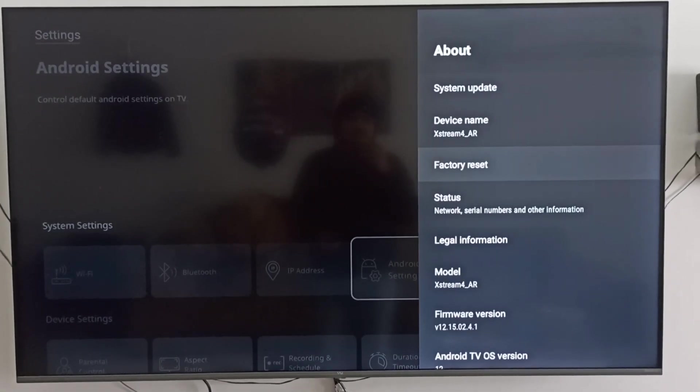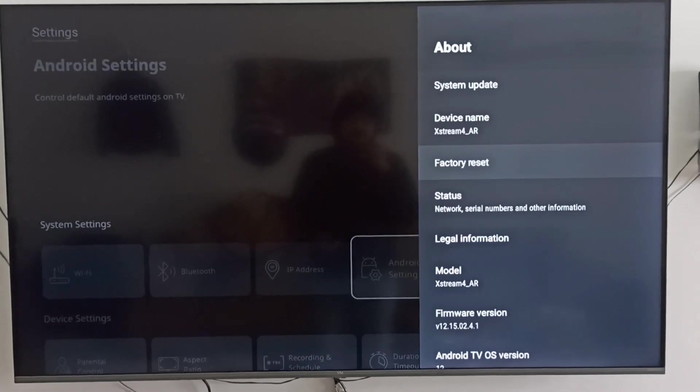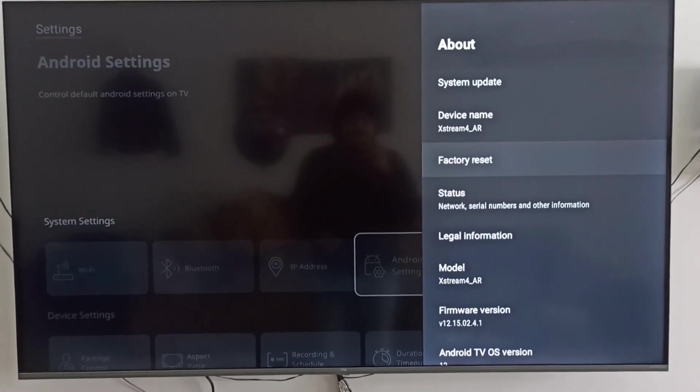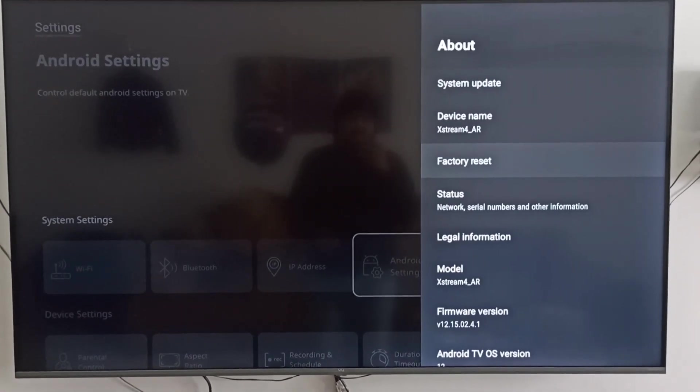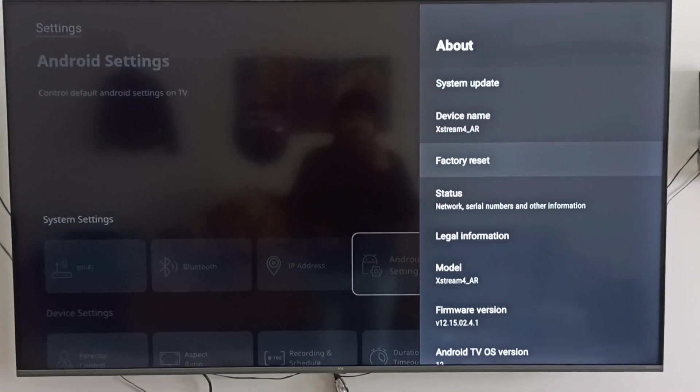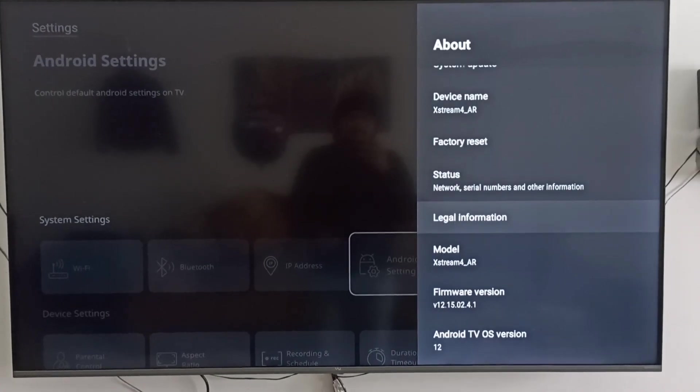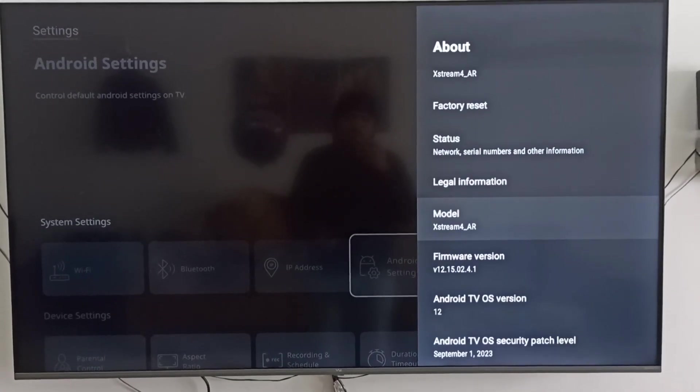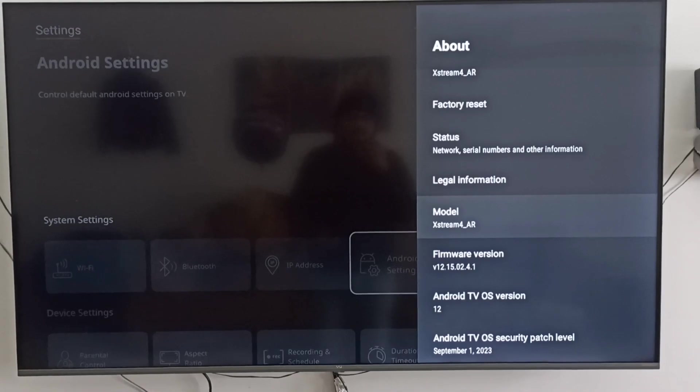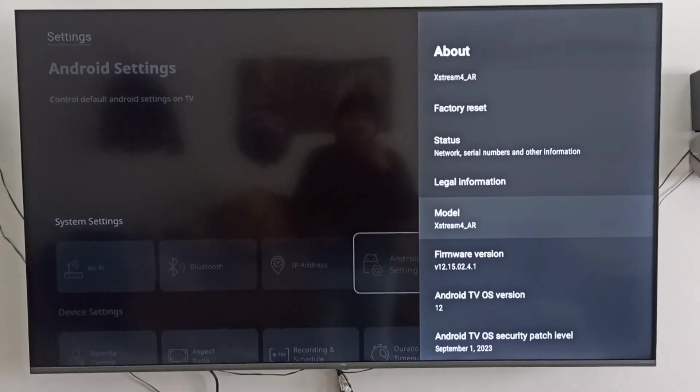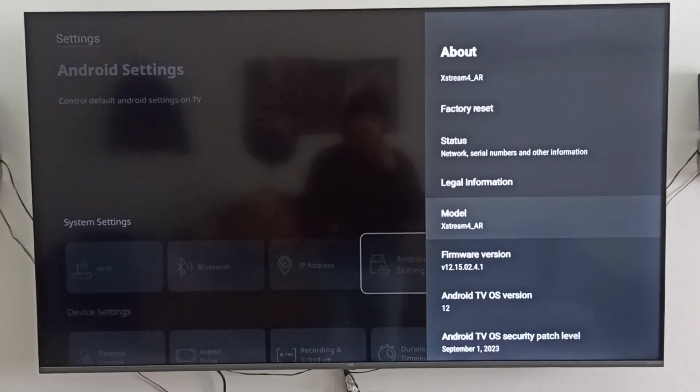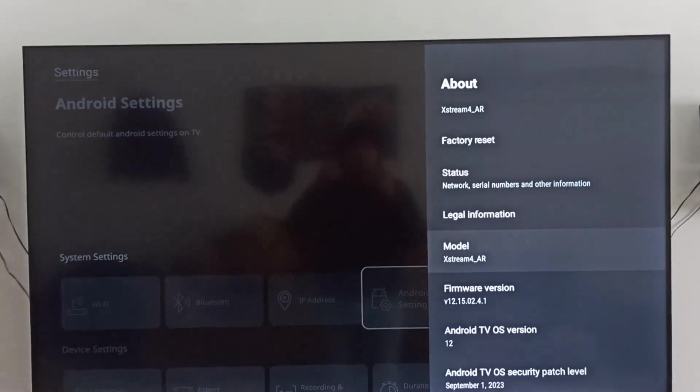This is the factory reset setting - if you're facing any problem with this box, people can reset here as well. And this is the model number of this box - Xstream 4 AR model.